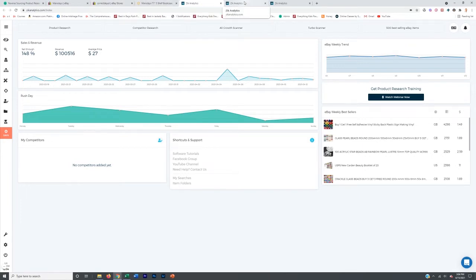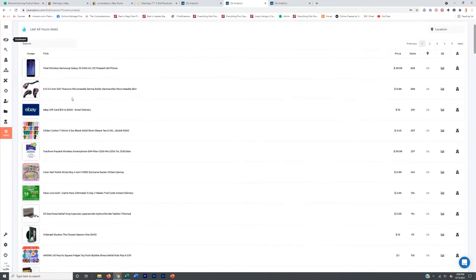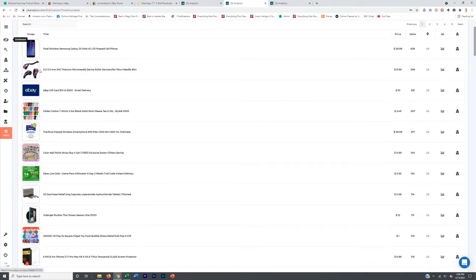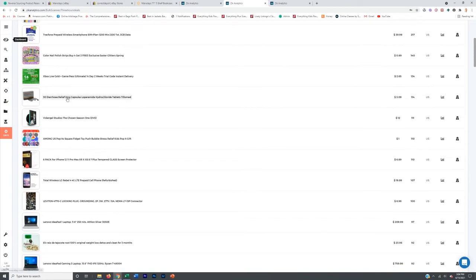If you go with the normal plan, you will see the top 500 like I'm showing you here. You can see the Samsung Galaxy prepaid cell phone selling well, the derma micro needle roller selling well. We just click on one of these listings and it's going to take us to the eBay listing — this is literally sold 13,200.